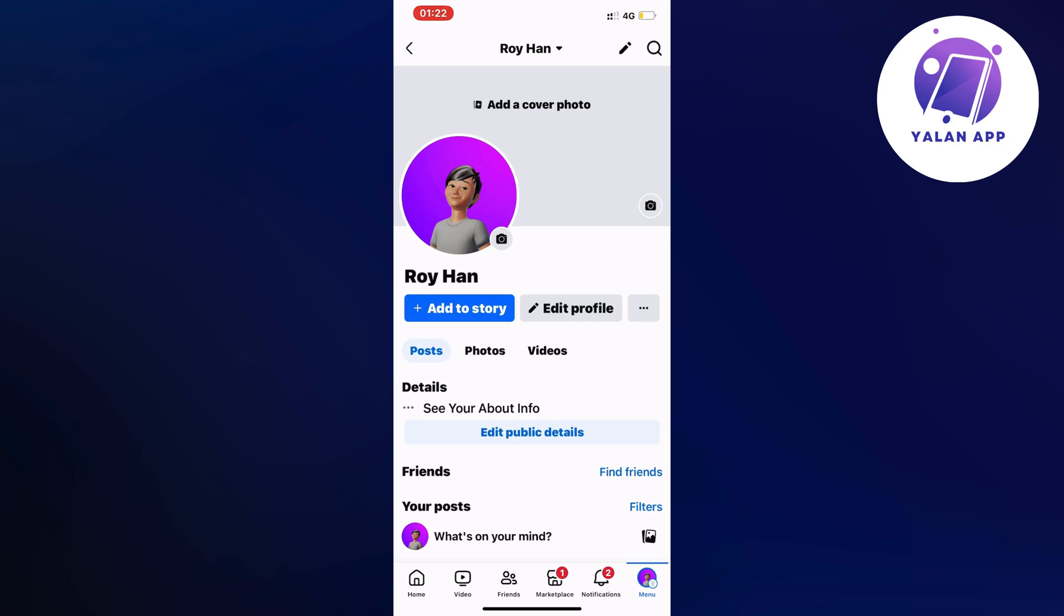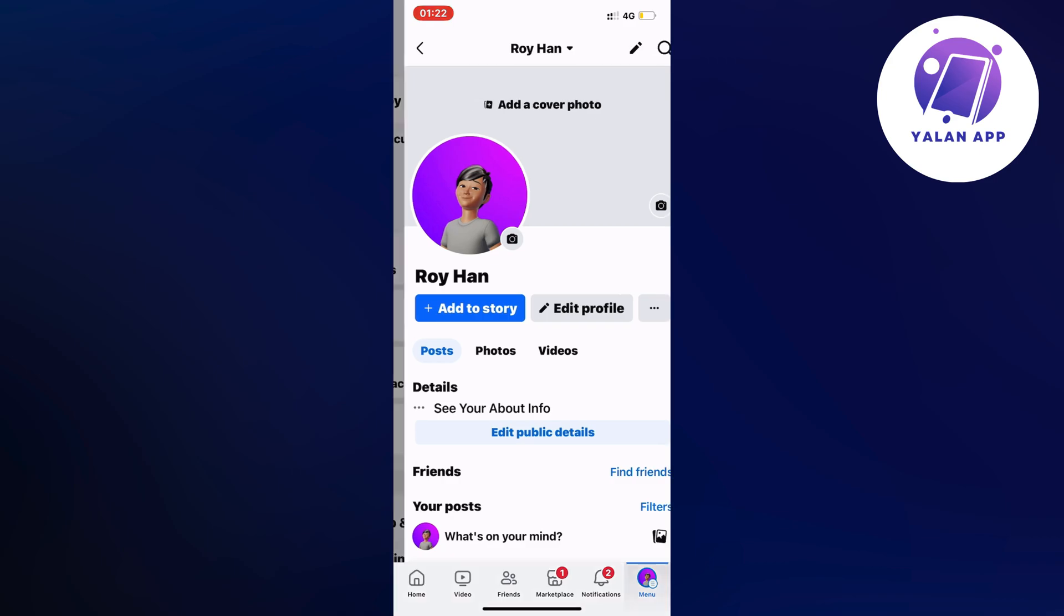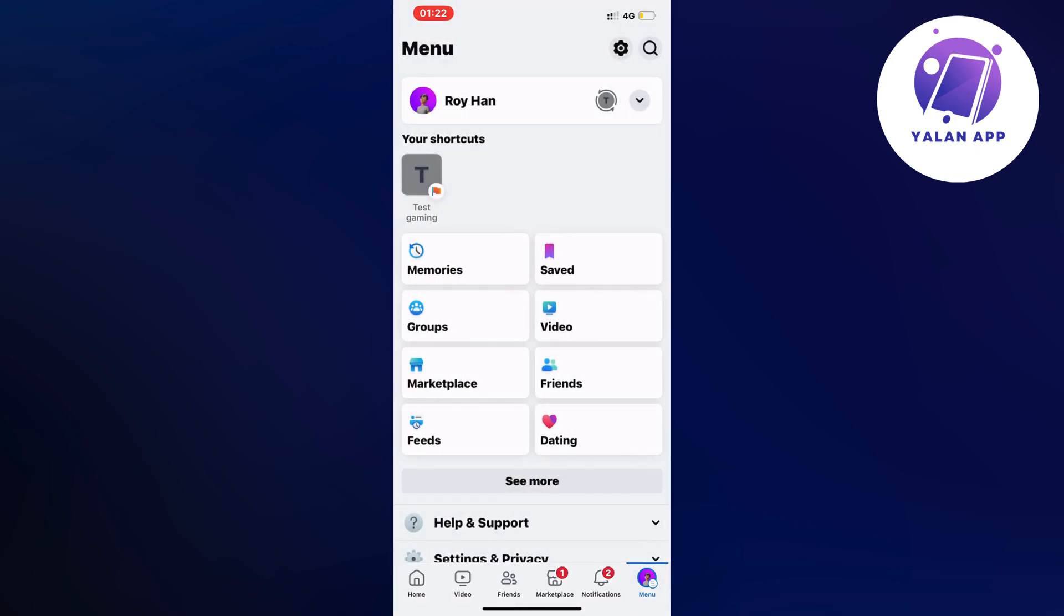First, head into your Facebook app and you should be taken to this page. Now click on menu - for me it's in the bottom right corner, but for some of you it might be in the top right corner if you're using an Android. Click on menu and you should be taken to this page.